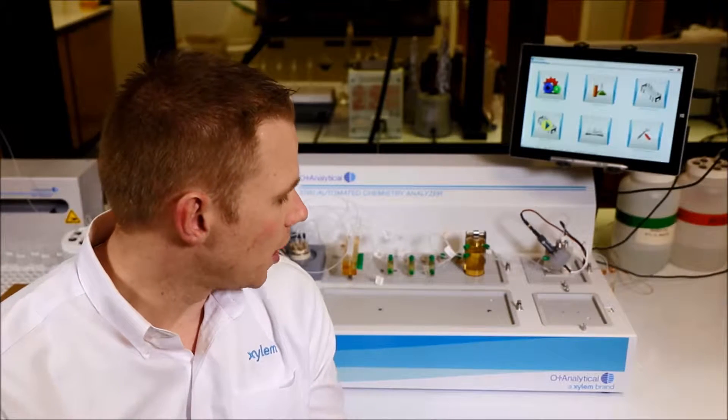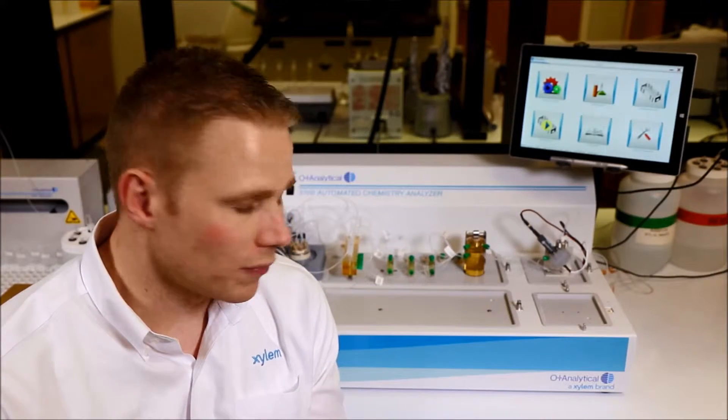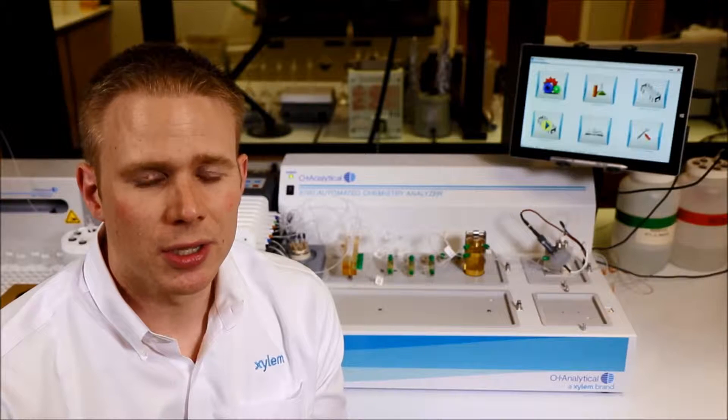So behind me is one of the methods that we're proudest of and known for, which is Total Cyanide by ASTM D7511. This is Total Cyanide with Amperometric Detection, UV Digestion and Gas Diffusion. This is EPA's gold standard when it comes to minimizing interferences and coming out with the most accurate cyanide number that you can.